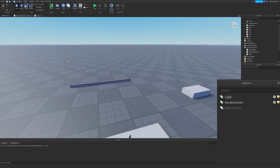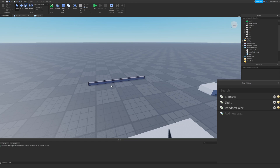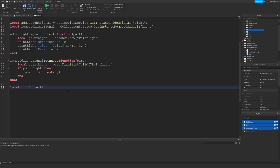Now I'm going to show something more complex — we're going to do a Kill Brick and track the connections. Type Kill Brick to add a new tag, hit Enter, and tag this part with it. In the script, I'll create local killConnections as a table to track all the connections for the Touched events.